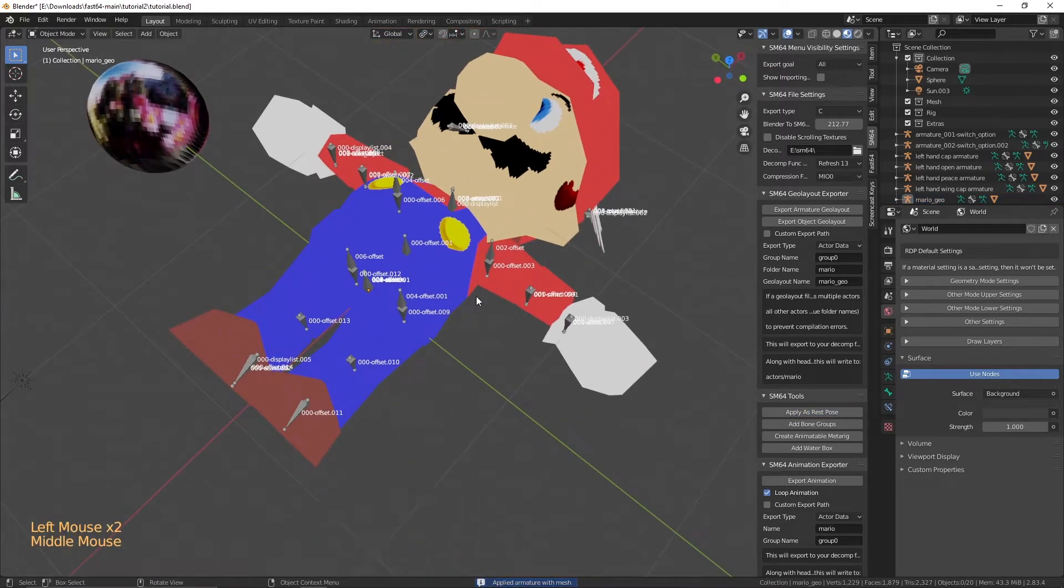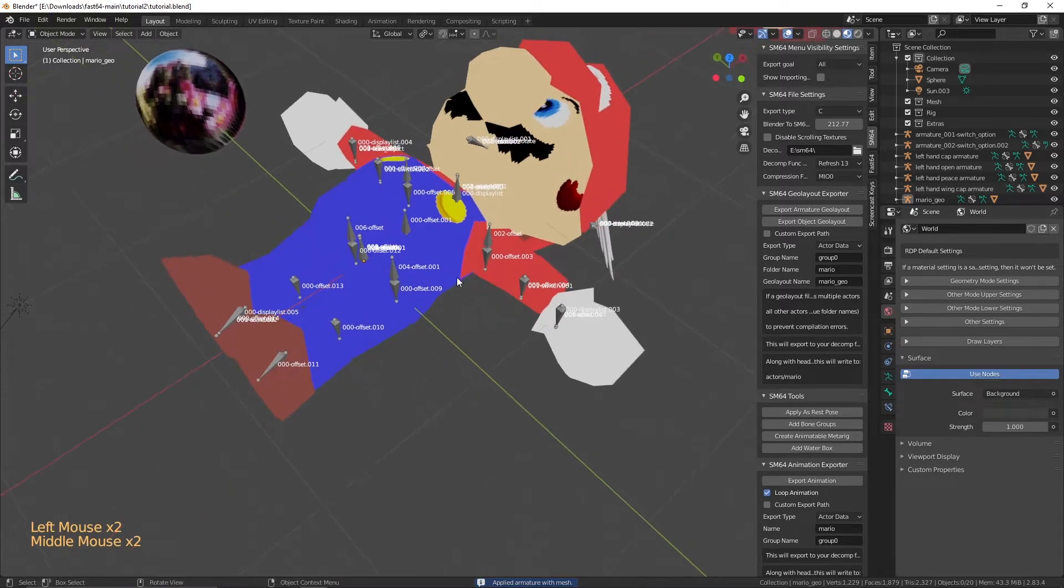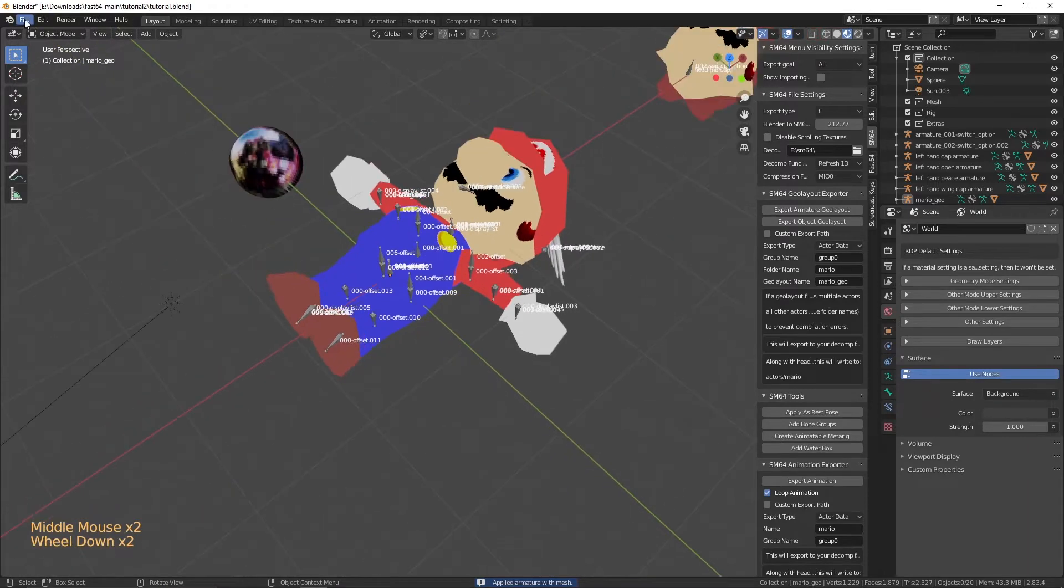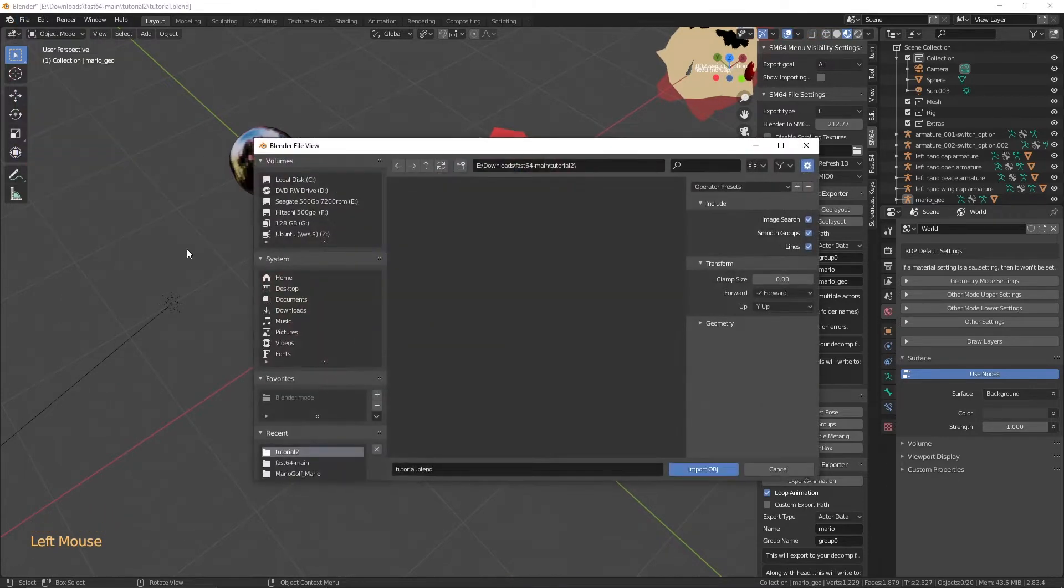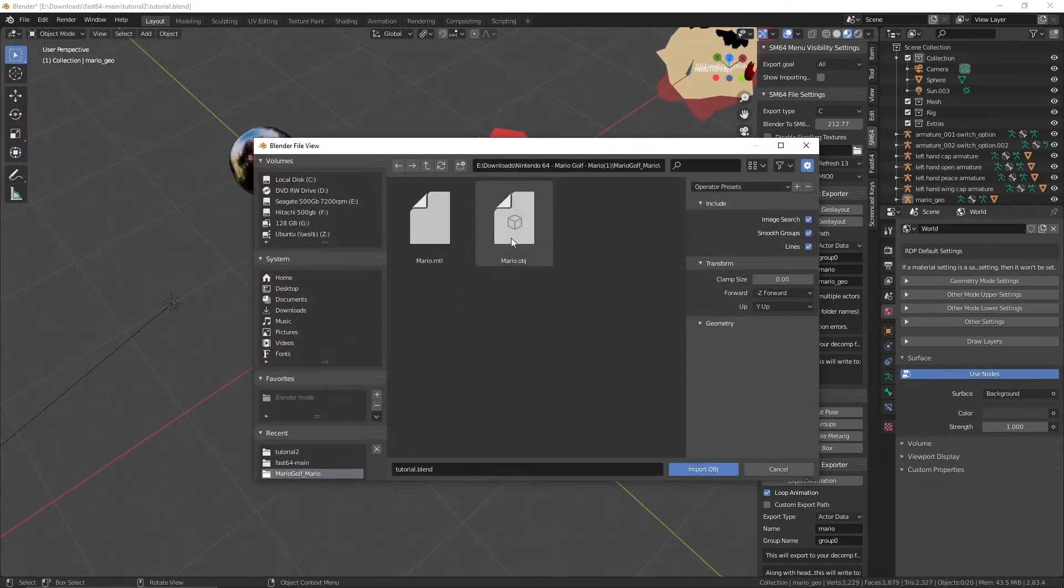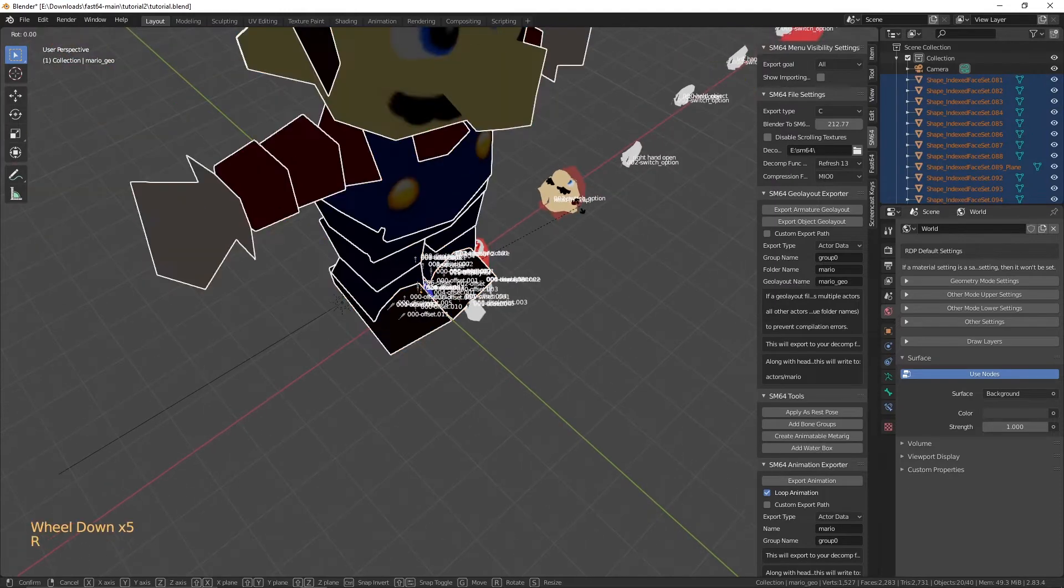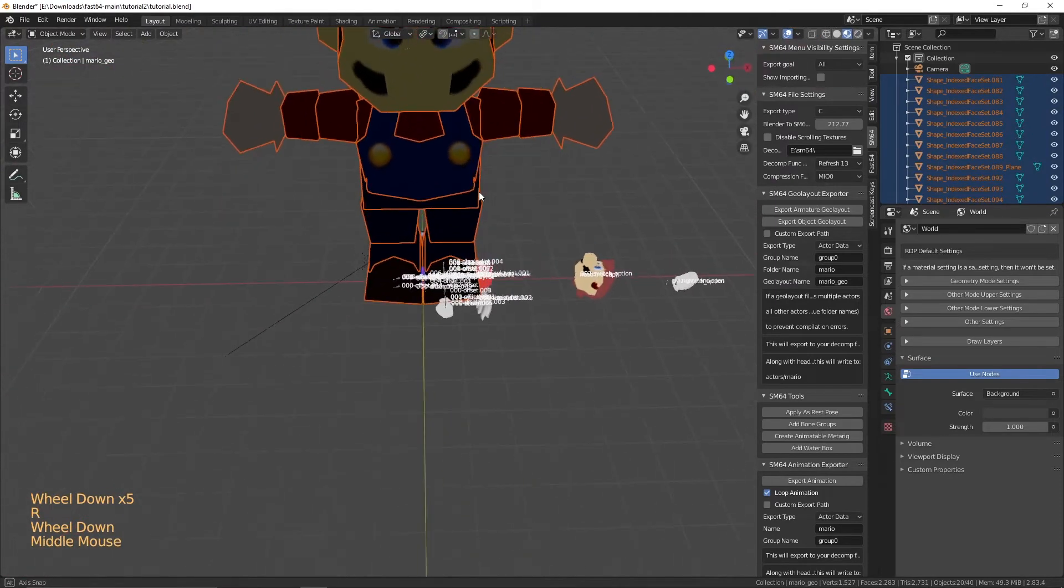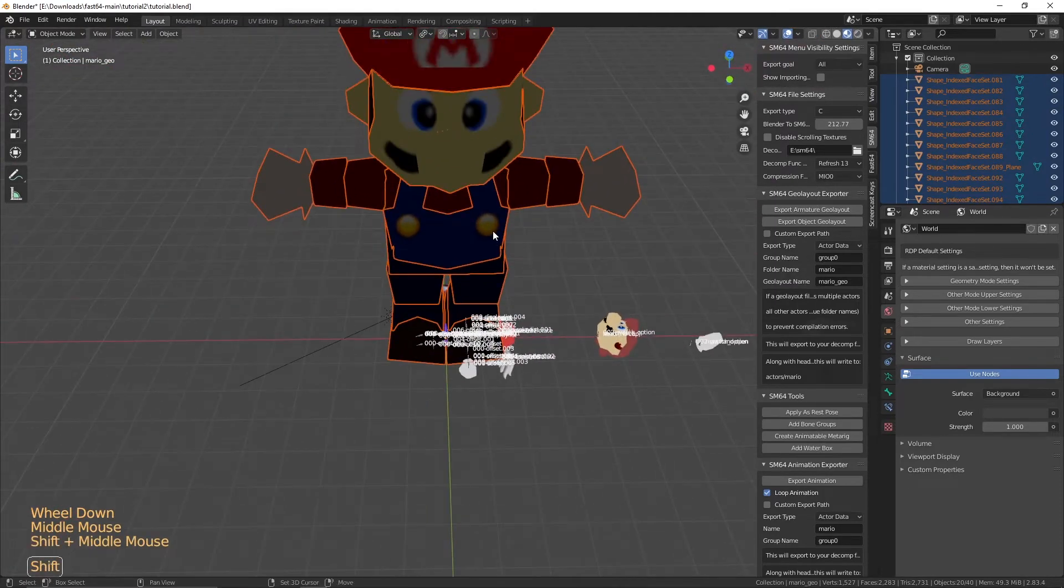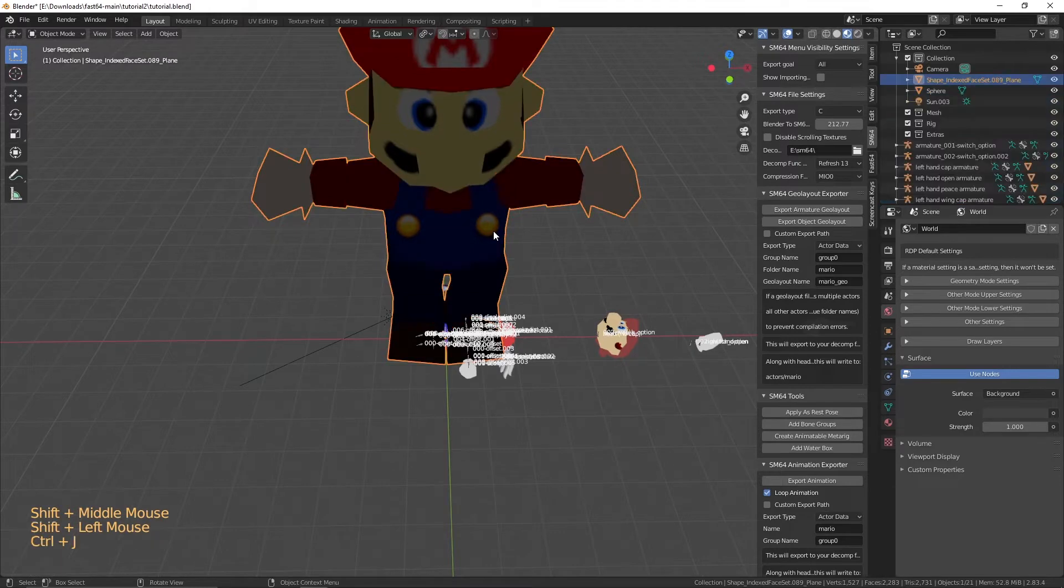Step 2. Importing your character. Import your character if you are going to import a character to place over Mario. First, make sure all the pieces of the character are joined together by using Control-J.